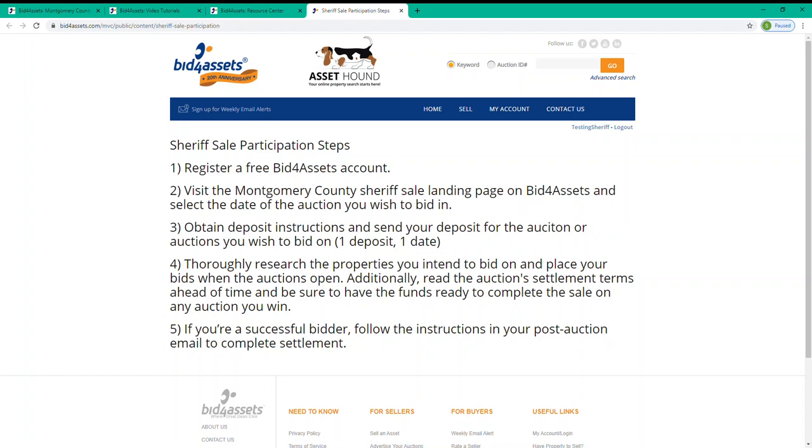Remember, one deposit for one auction date and that one deposit lets you bid on all of the auctions available for that date. 4. Thoroughly research the properties you intend to bid on and place your bids when the auctions open.